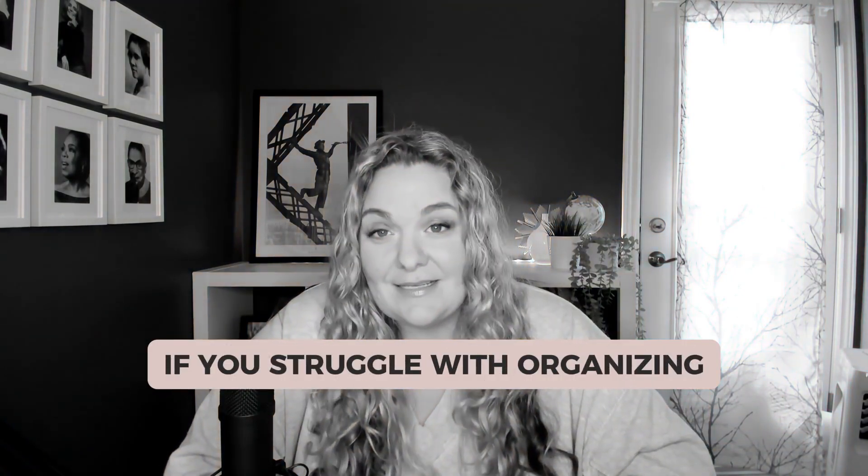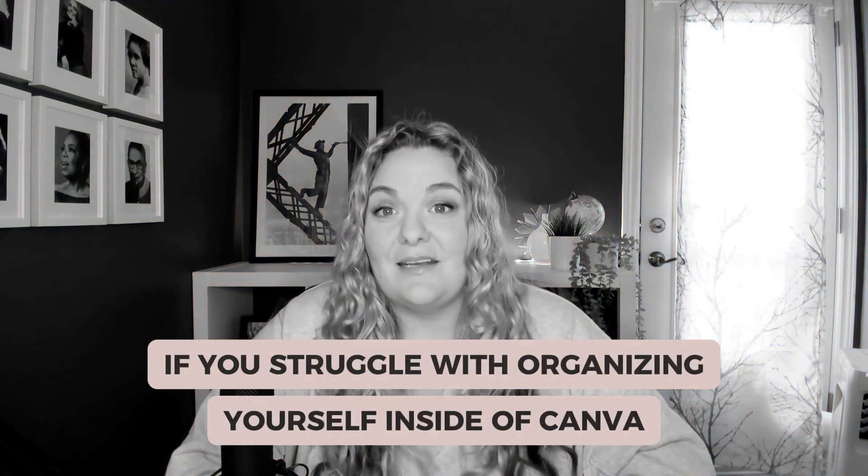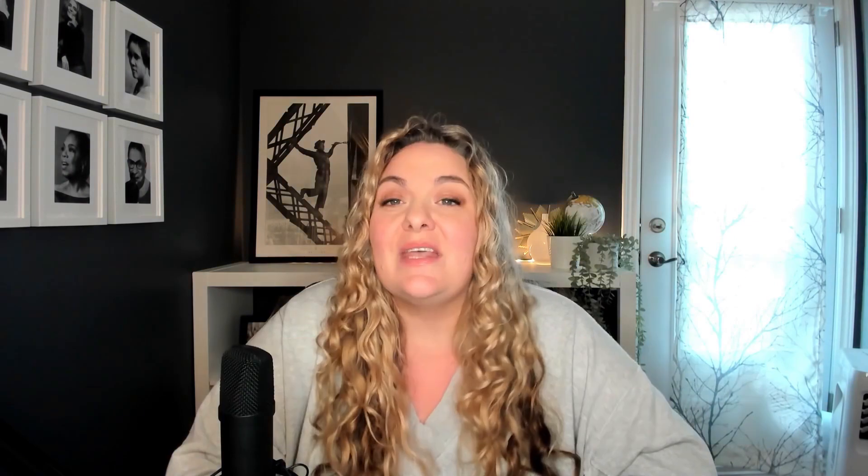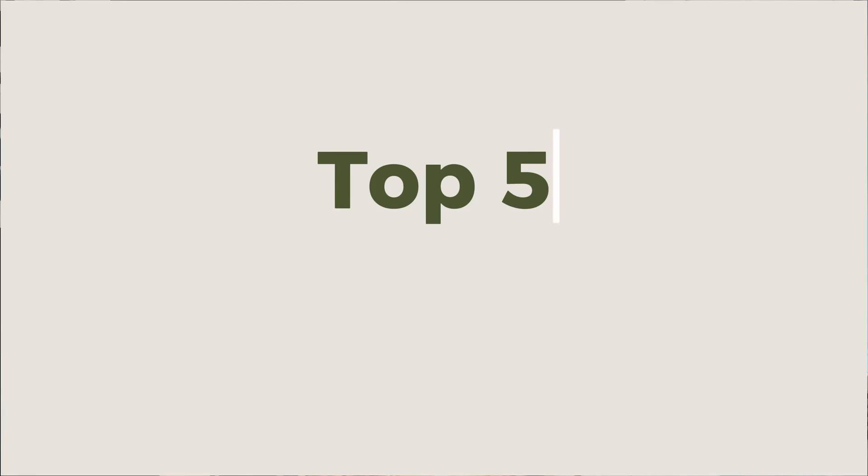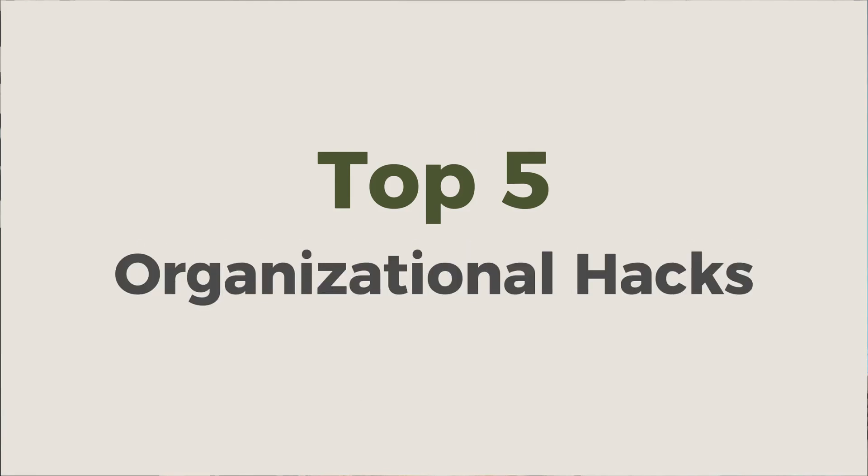If you struggle with organizing yourself inside of Canva as well, then this video is for you because I'm going to spill the tea on my top five favorite organizational hacks to use inside of Canva that will absolutely streamline your process and keep you really efficient inside of the platform so that you can get off of the platform and do what you do best, which is sell houses, meet people, get those clients and do what you love to do.